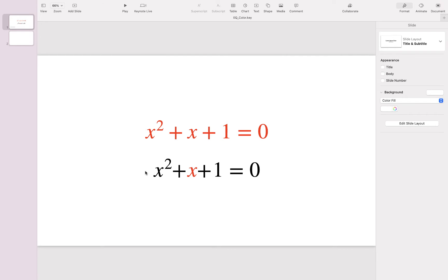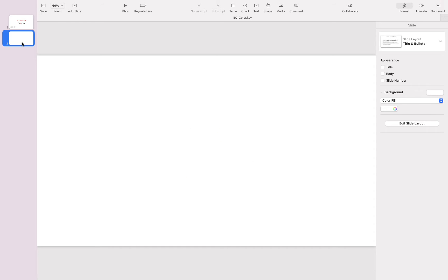Hi everyone, this is Hossein from EJ Academy. In this video I wanted to explain how you can change the color of an equation in Apple Keynote or Apple Pages. So let's get it started.